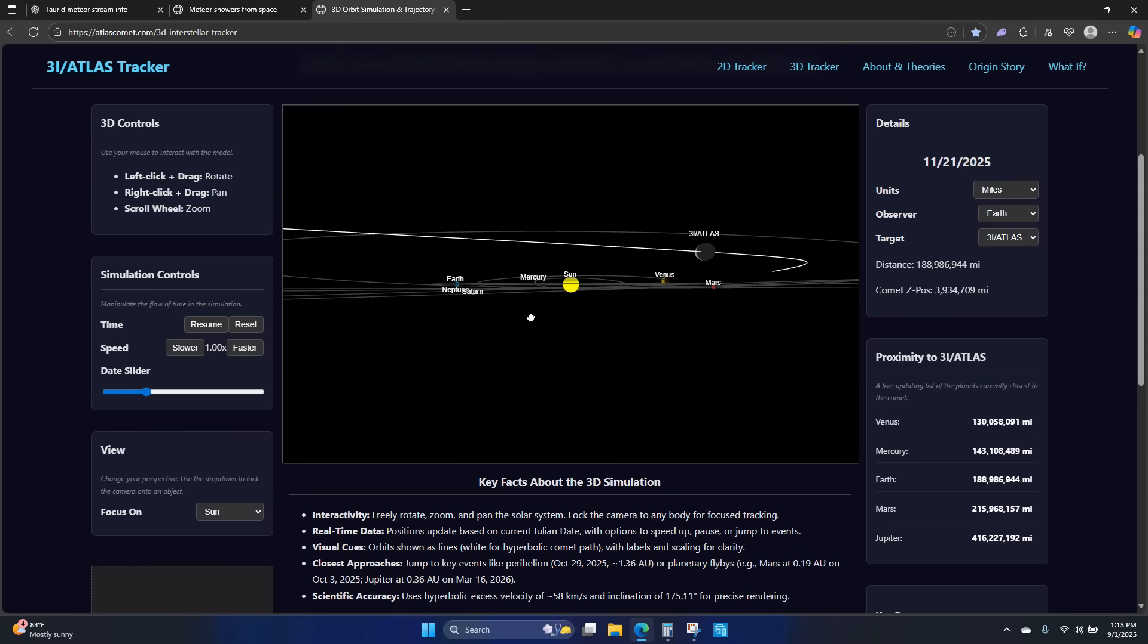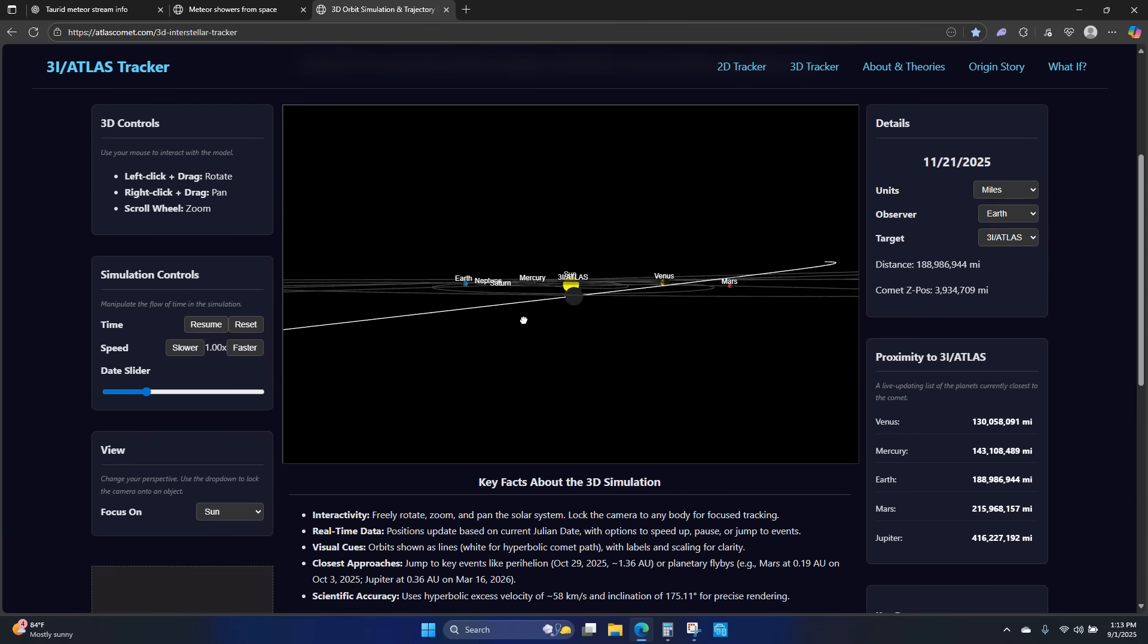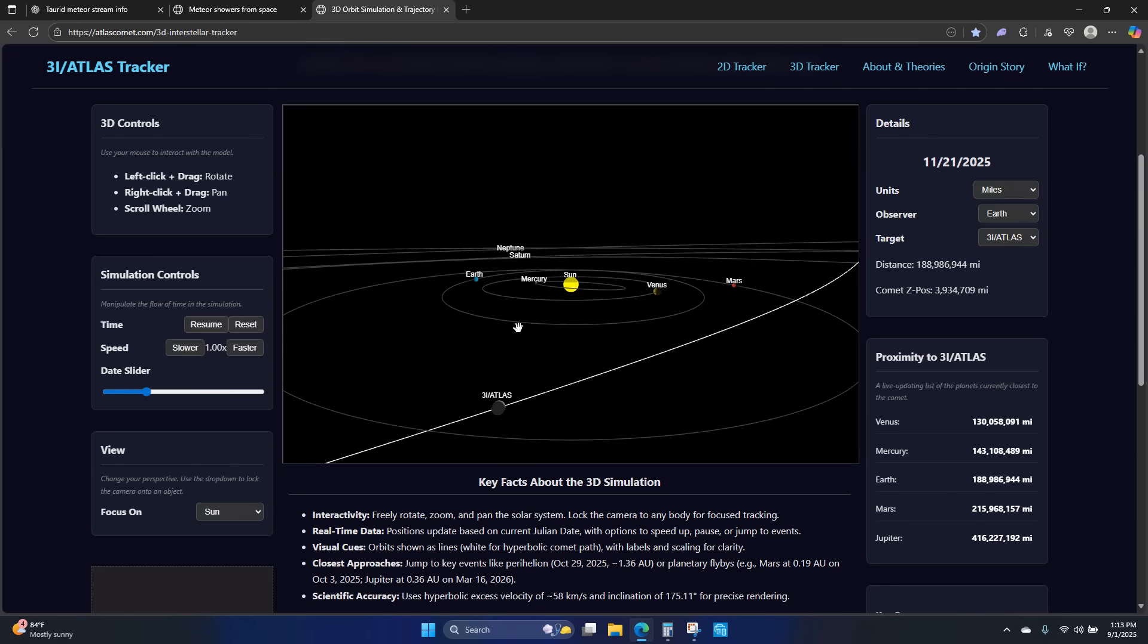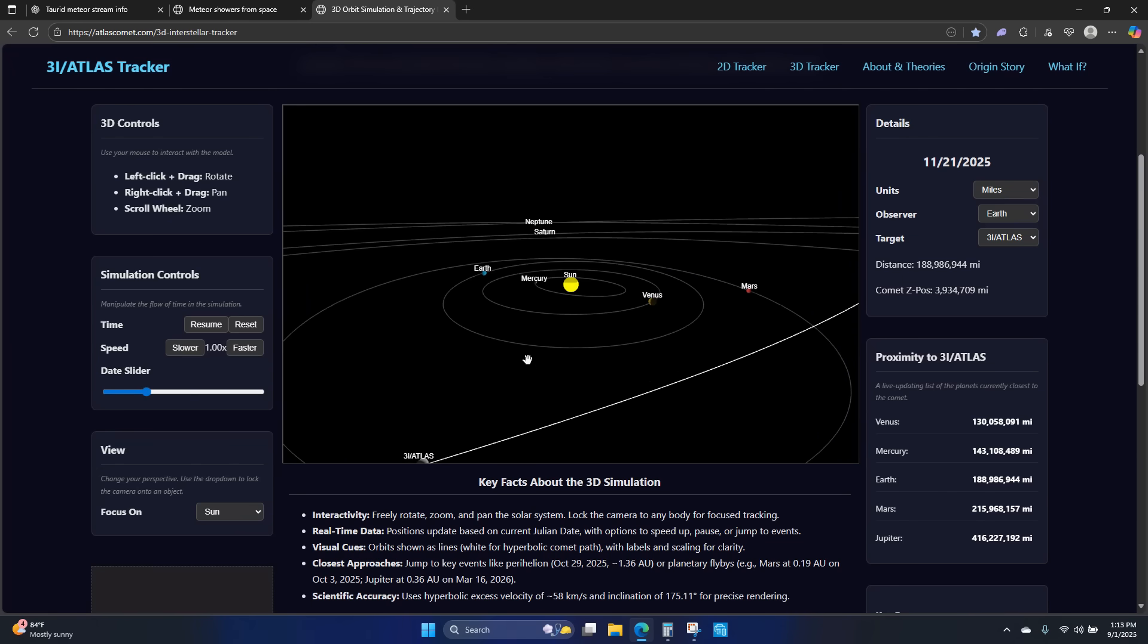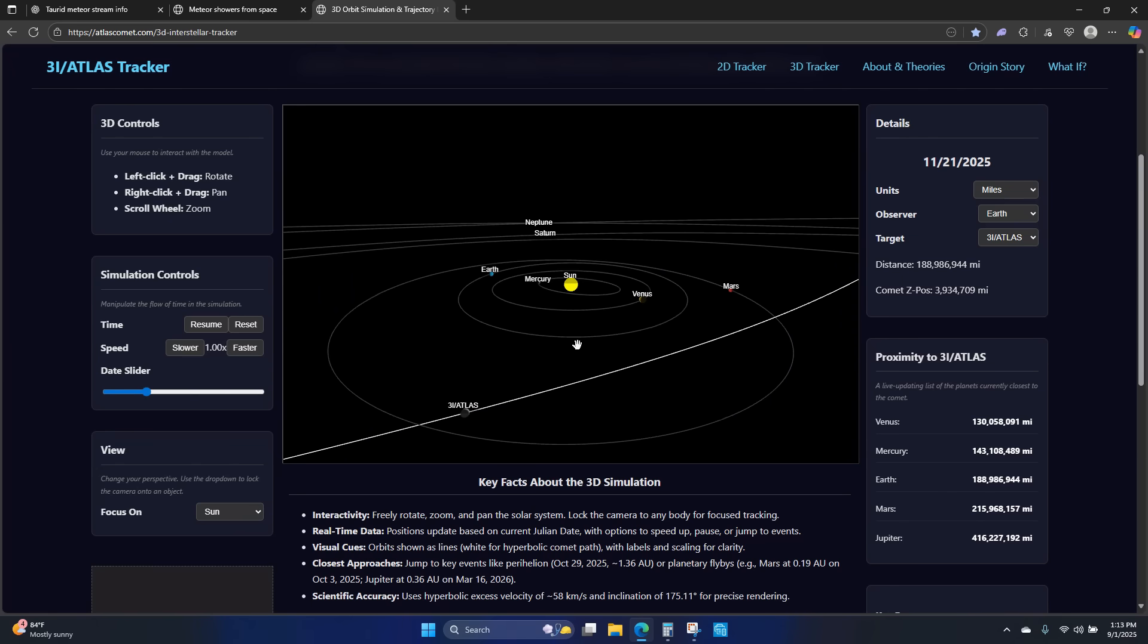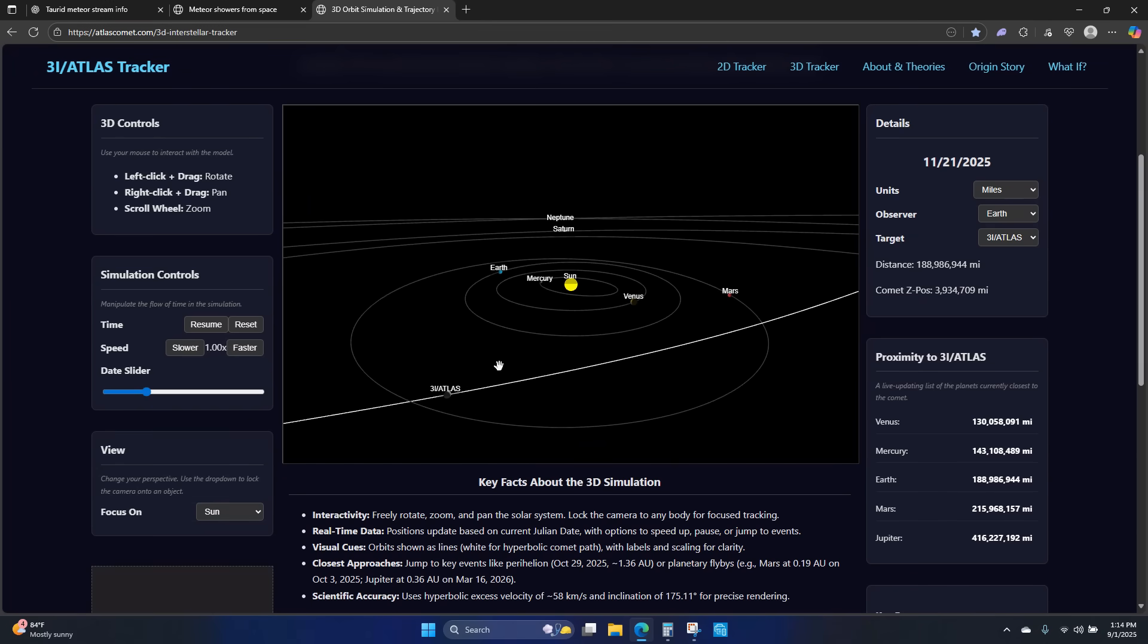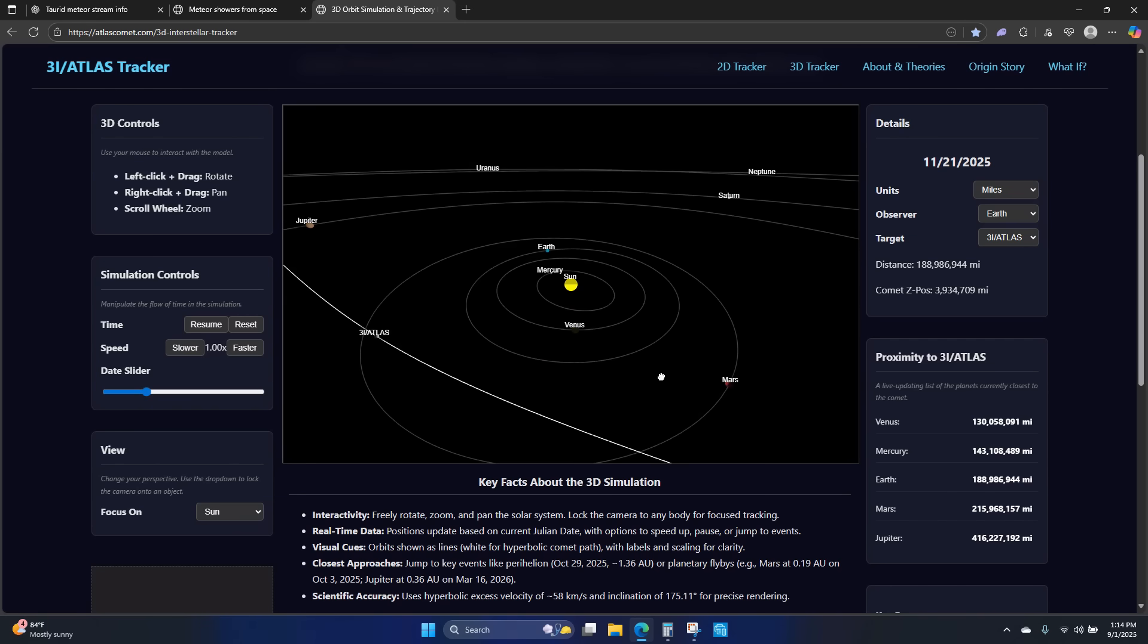Alright, something I want to talk about with this 3i Atlas - not a lot of people are talking about it. I'm actually kind of surprised they haven't made the correlation of what's going to happen, but I think so many people are focused on the object itself.